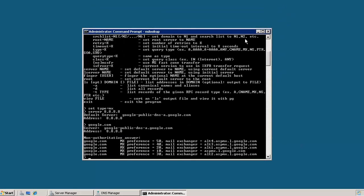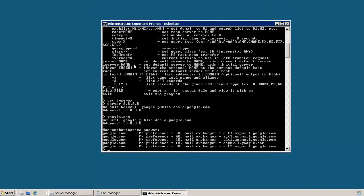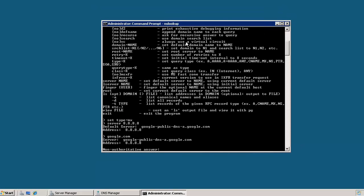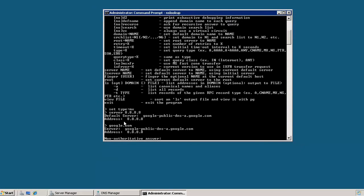Okay, that's pretty much it. As you can see, there's a lot of stuff that you can do with NSLOOKUP and also explore some of these different options that are listed here. And if you have any questions, feel free to contact me. And thanks for watching.